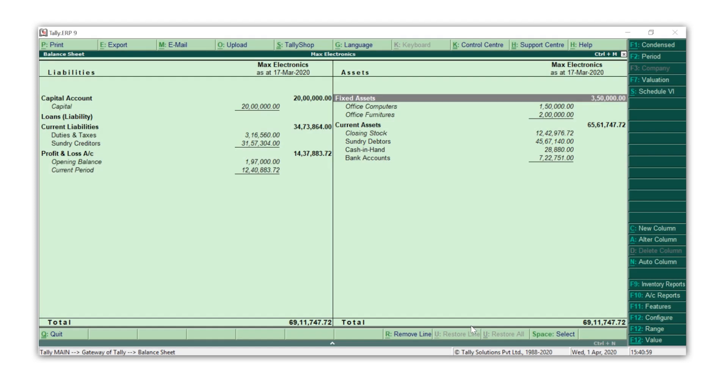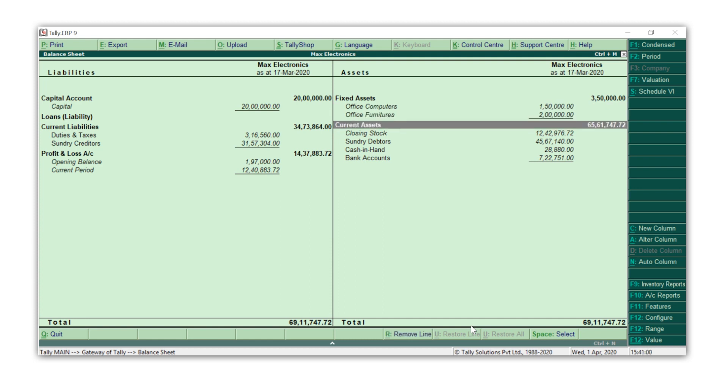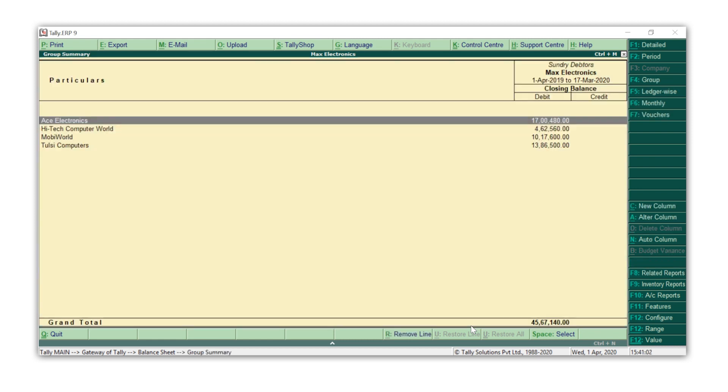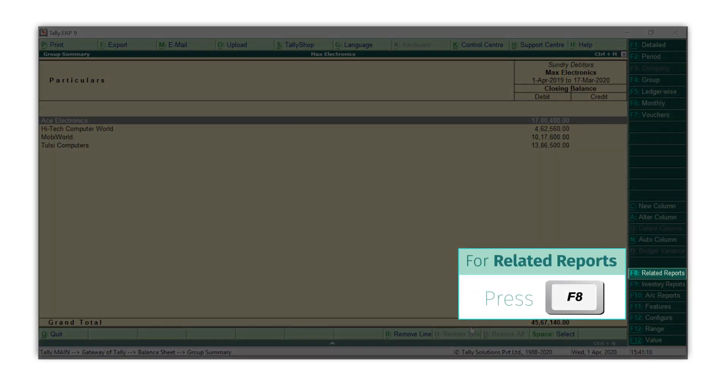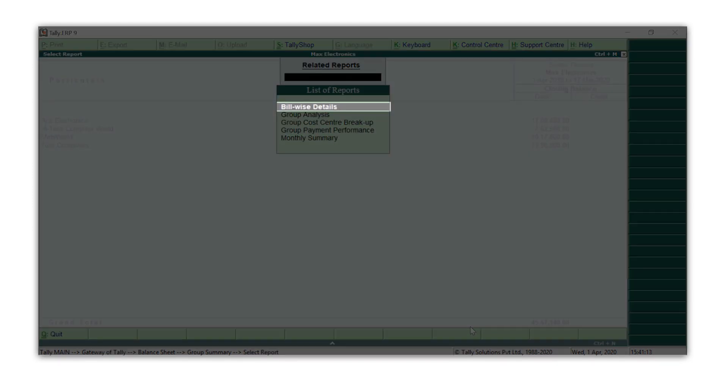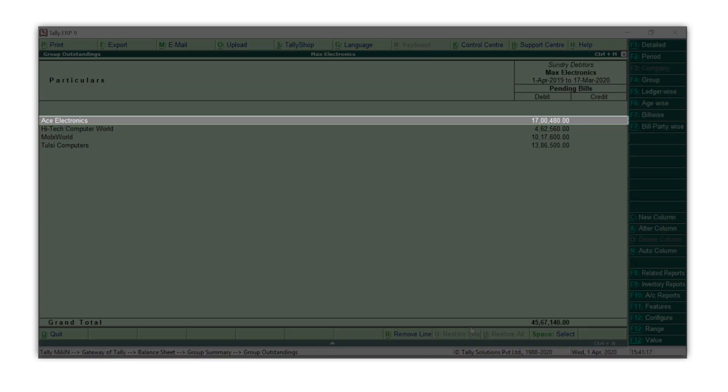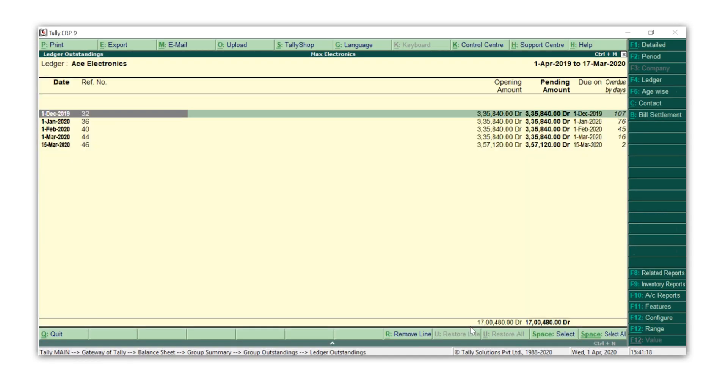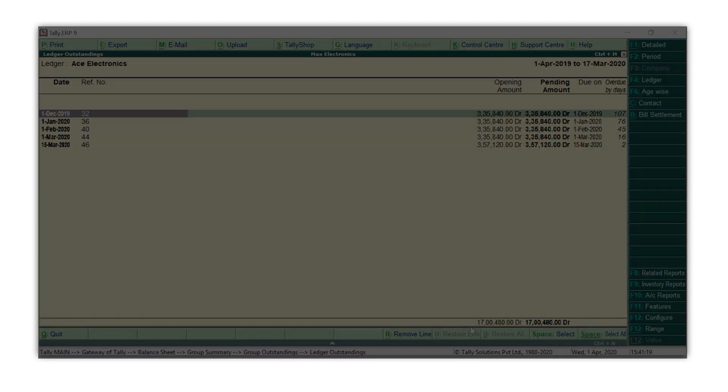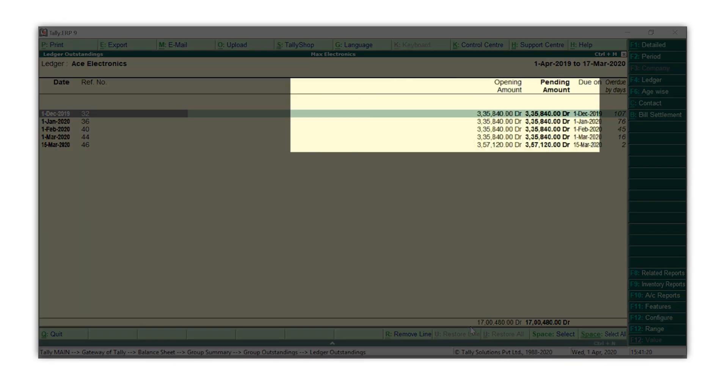You can simply press Enter on Sundry Debtors to see the customer-wise breakup. Let's say Max Electronics wants to see the pending bill-wise details of Ace Electronics. Press F8, select Bill-wise Details from this report, and press Enter on Ace Electronics to see the pending bill-wise details.